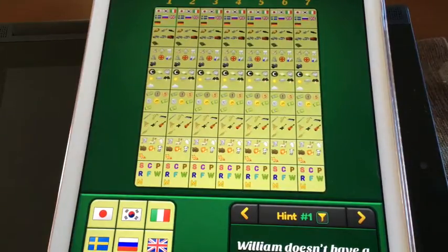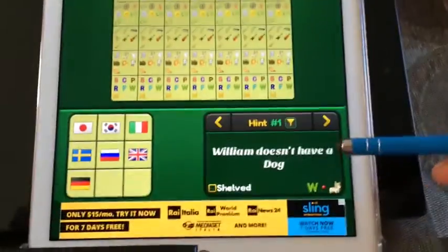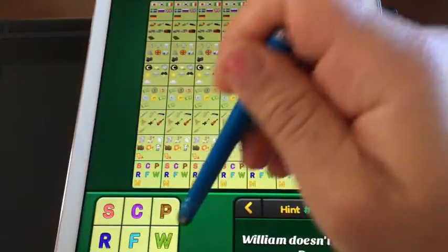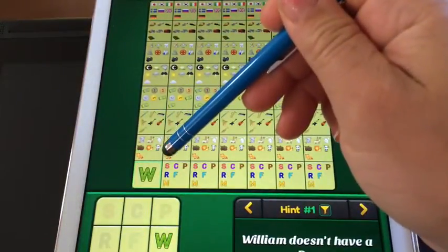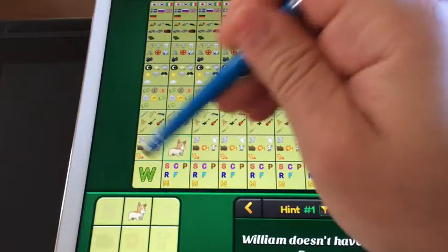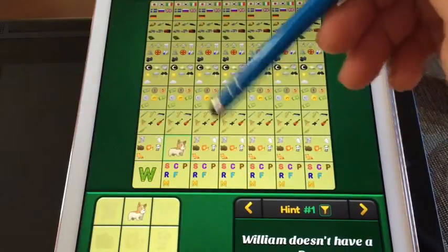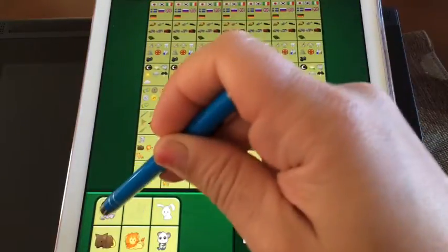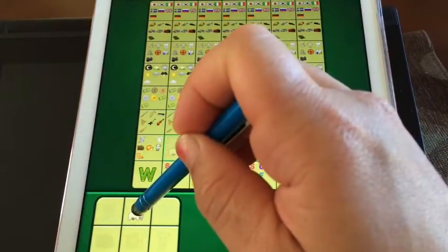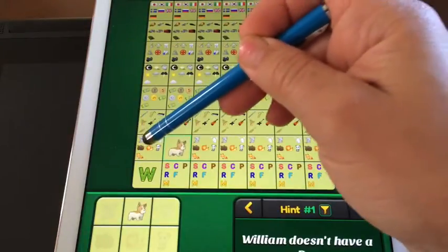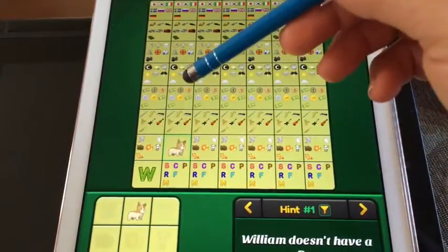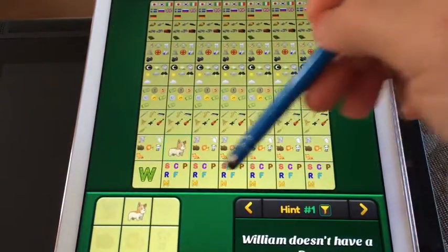The method I use is I take the first clue, which is 'William doesn't have a dog.' So I'm going to put William in one of the columns and put the dog in the other. I'm pressing and holding — I knew the dog went there, so I hold it down and press the dog until it clicks into that box. It takes it out of all the other sections so you don't have to click constantly.